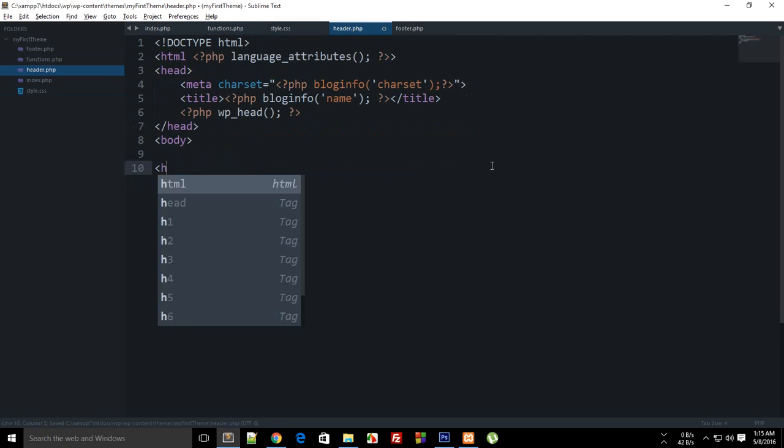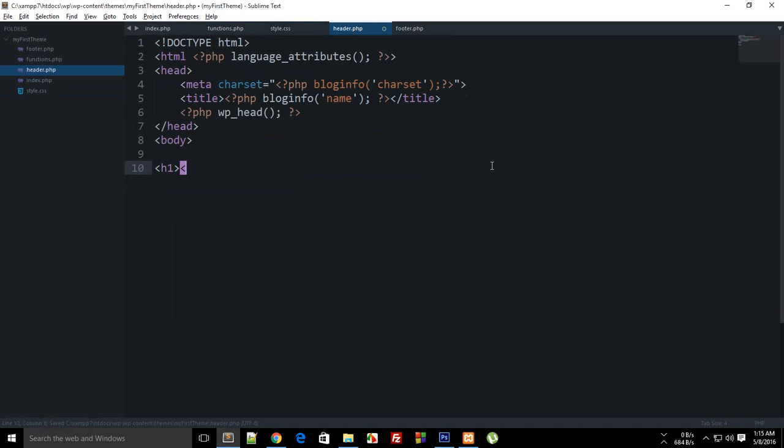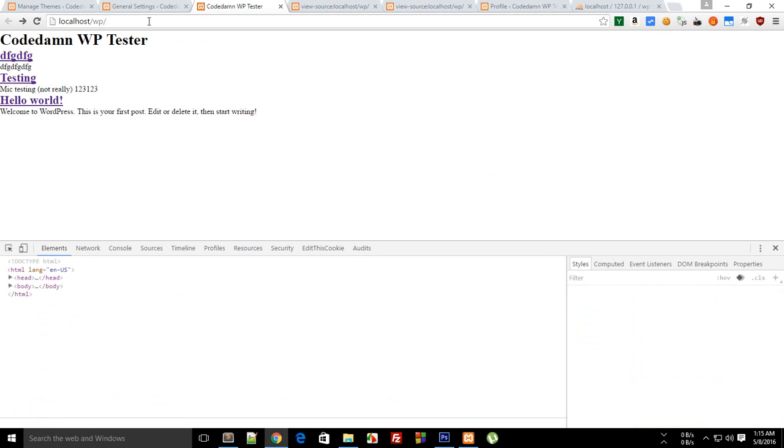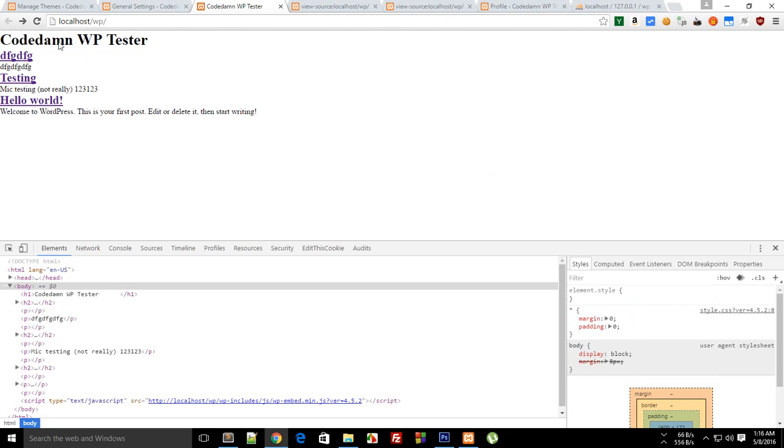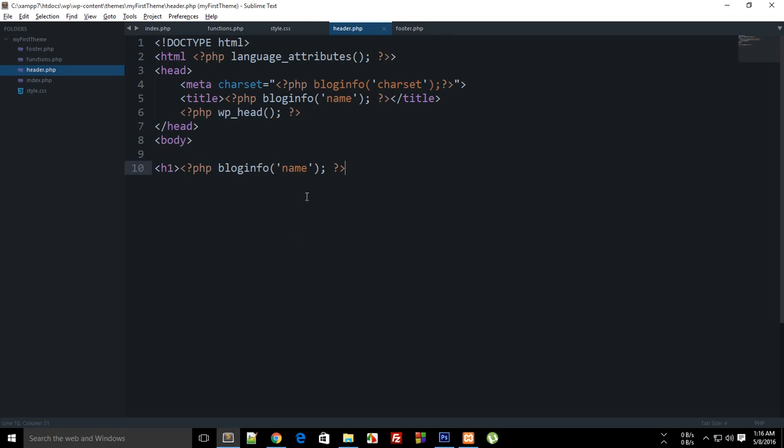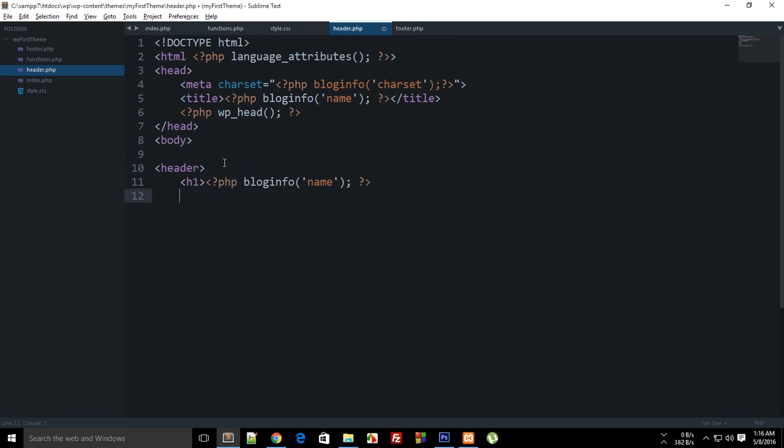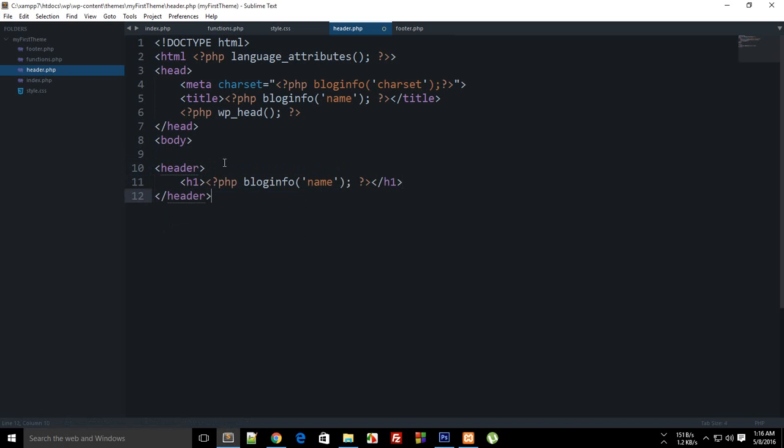Then I just want to get rid of this and in bold I want to say php bloginfo name only. And as you can see and what you can do is write header right here and close it in a header tag only.